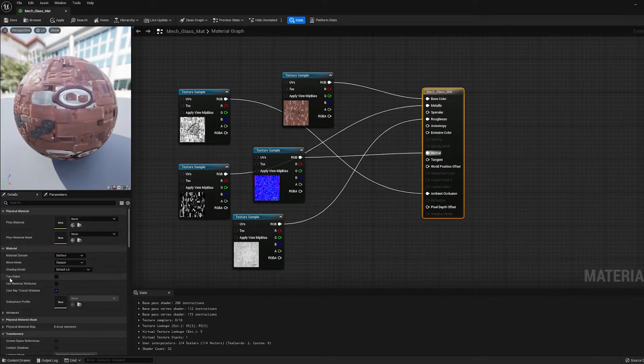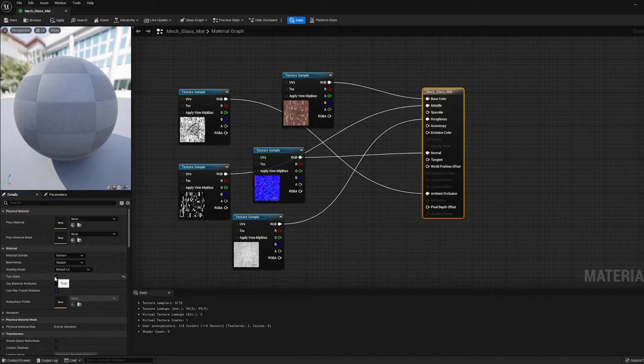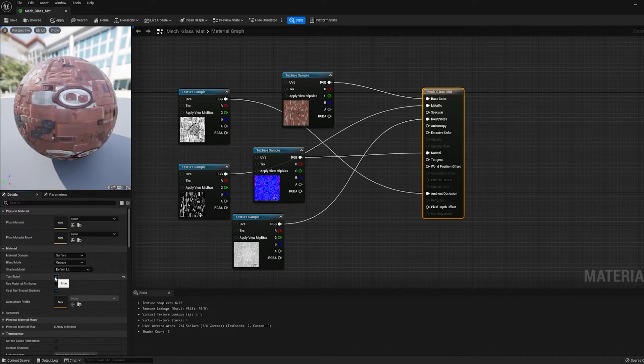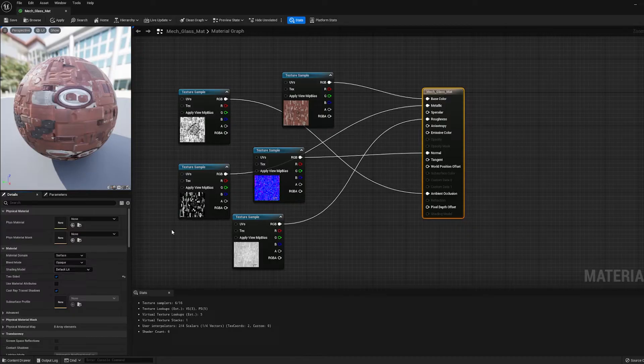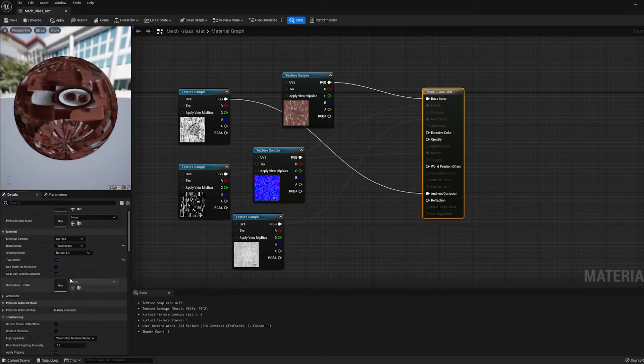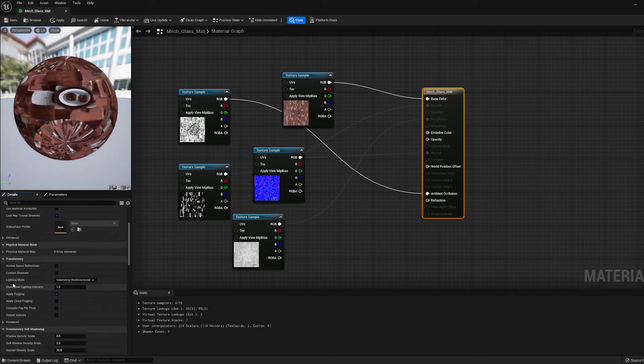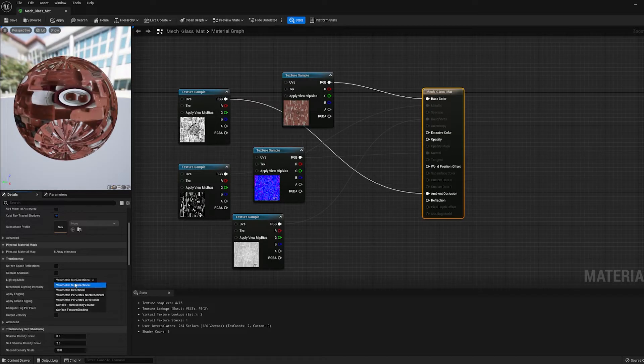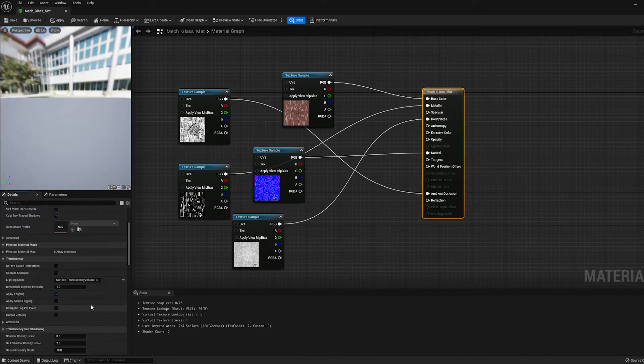So we need to make some changes to the material. Click on the Material node right here. First thing I'm going to do is set it to Two-Sided because it's transparent. We want to be able to see the back of it. When we look through one side of the cockpit to the other, we want to be able to see the glass on the other side. And then here where it says Blend Mode Opaque, I'm going to switch that to Translucent. And then scroll down to where it says Lighting Mode and change it to Surface Translucency Volume.